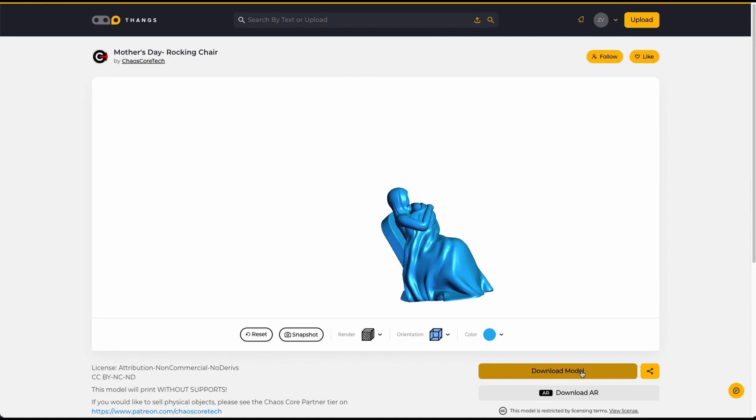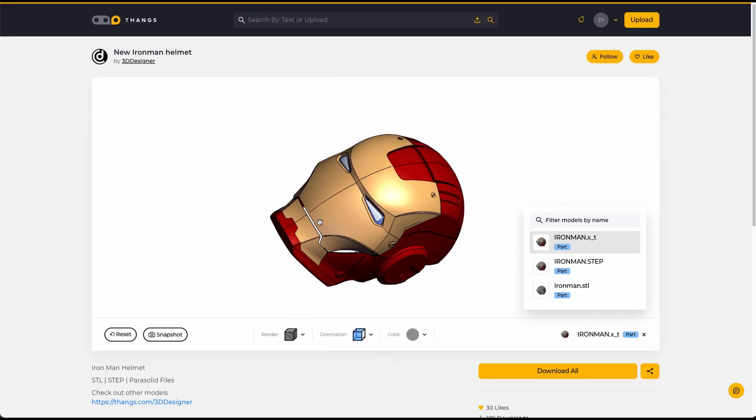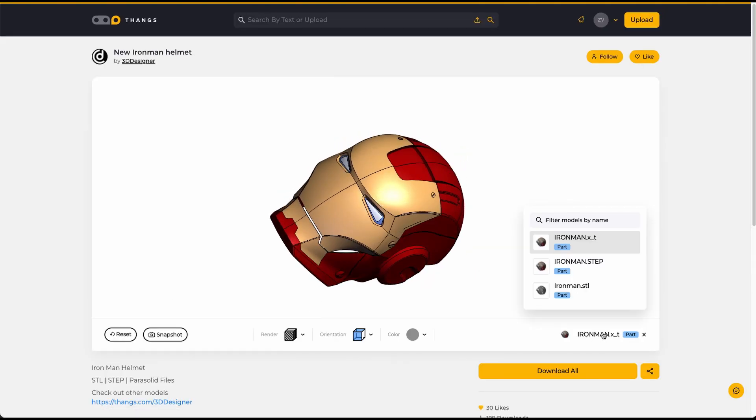You can also change different kinds of render. For example, if you click on it, you will get something like the new Ironman helmet. This helmet has more than just the STL file — it also has the STEP file and the X_T file. I don't know exactly what that file type is, but the STEP file is one you can use in Fusion 360 or other CAD designing software that can read STEP files. But I will leave that for another video in the near future.